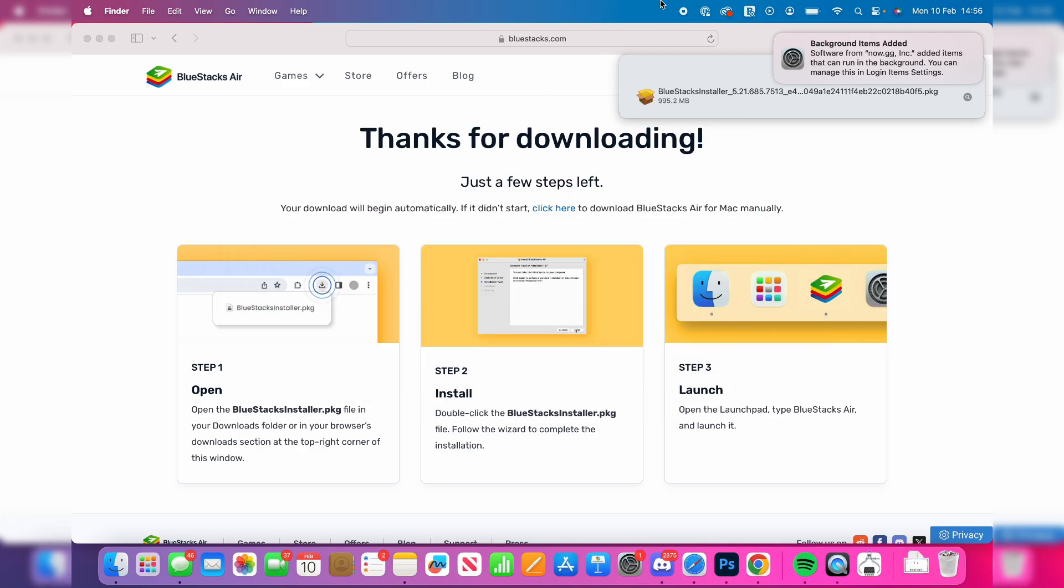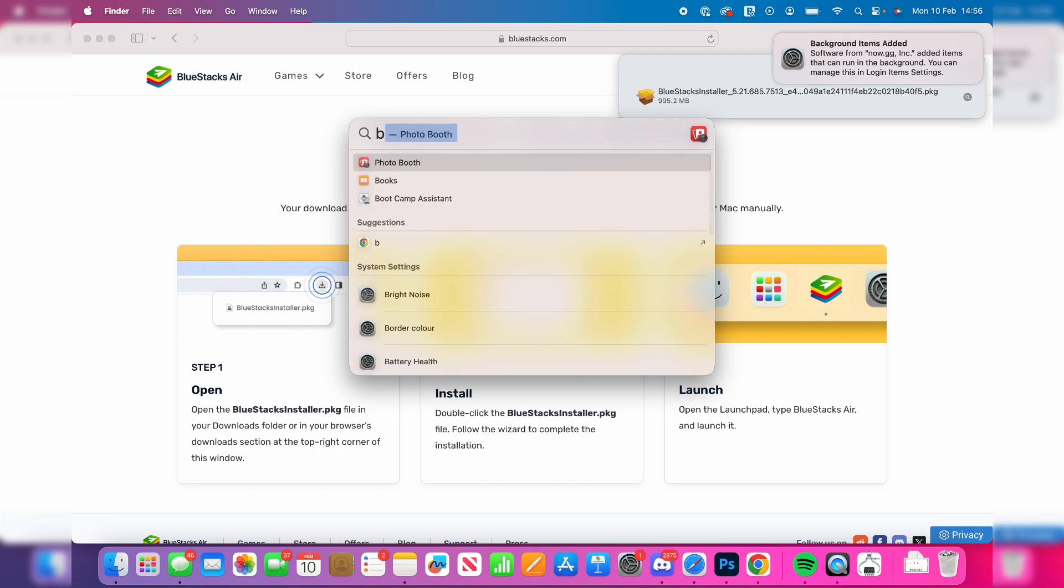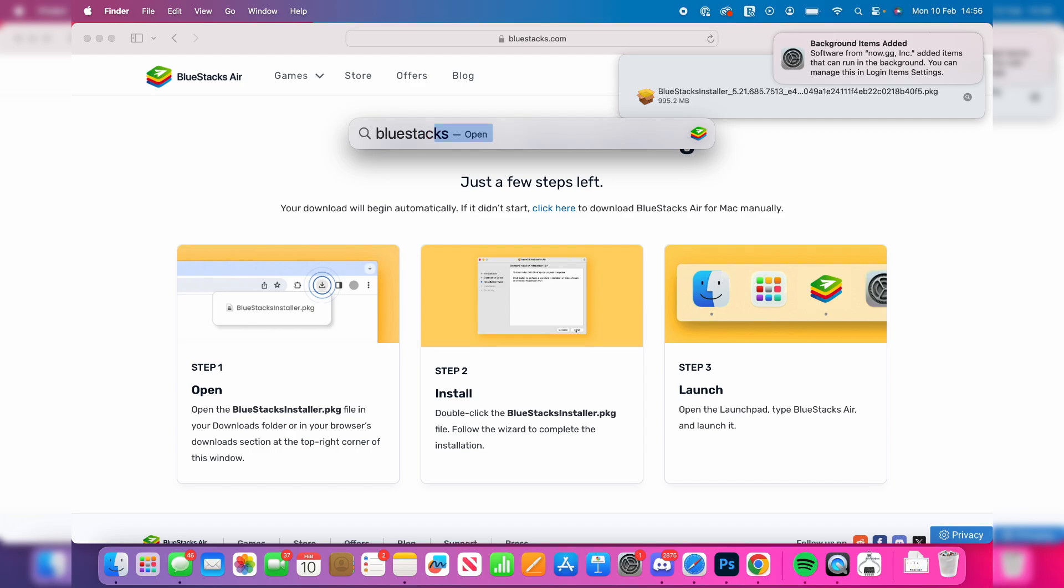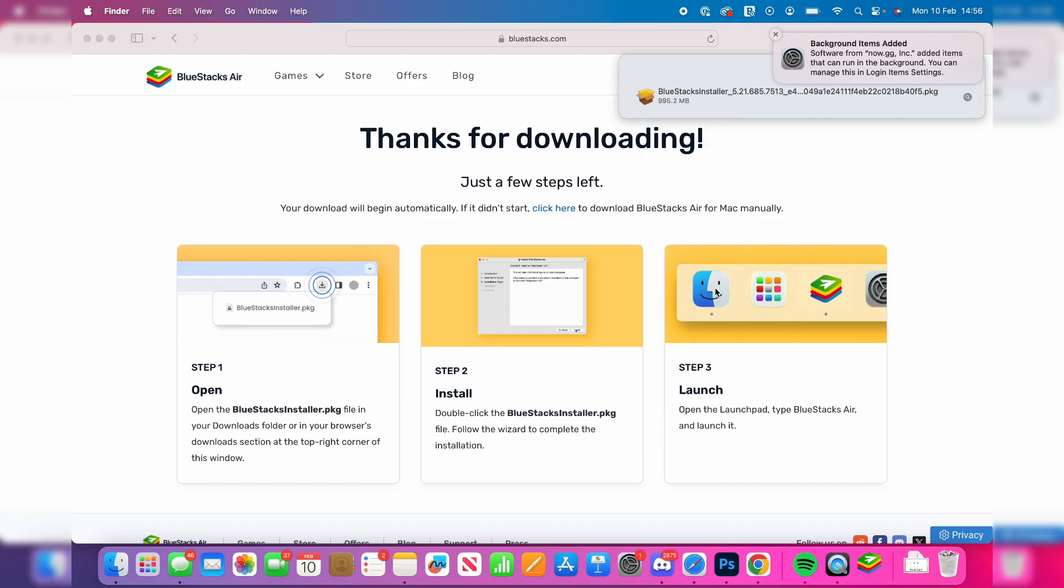Then what you can do is click on search at the top and you can type in Bluestacks like so. Now you can click on the magnification glass at the top and type in Bluestacks like so and we can press enter and open it up.